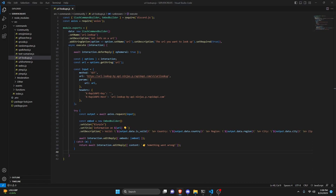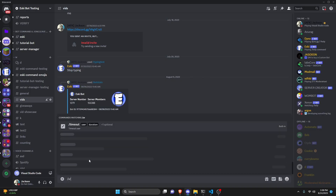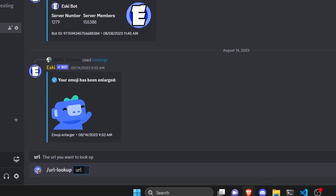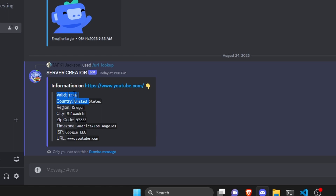Now go ahead and put your API key in — otherwise this is not going to work. After you've done everything, save the file, restart the bot, and test it out. In the Discord server we can run the url-lookup command with a YouTube URL, and as you can see it gives us: valid (true), country, region, city, zip code, time zone, ISP, and the URL.